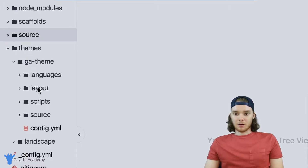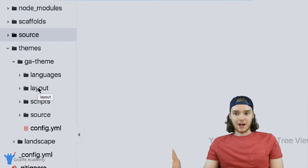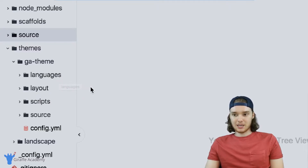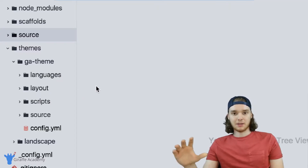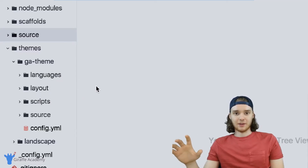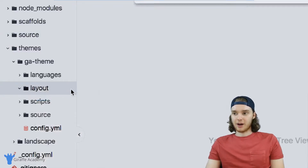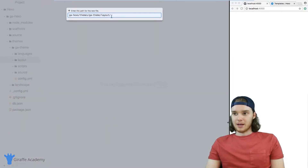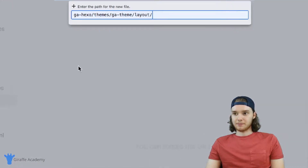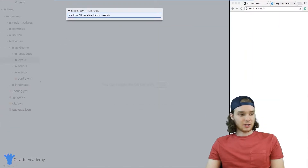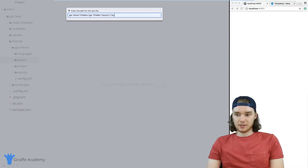Layouts are basically different files that go inside of your Hexo theme, which determine the look and the feel of the website. So in this layouts folder, we want to create a new file, and I'm going to make a file and just call it layout dot EJS.